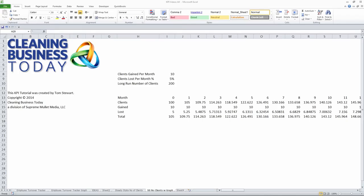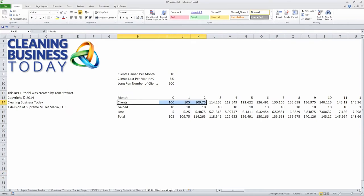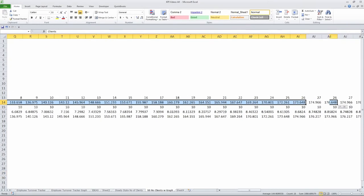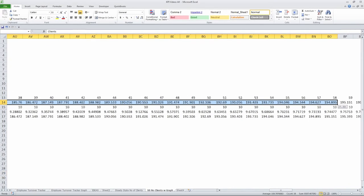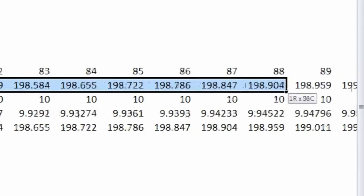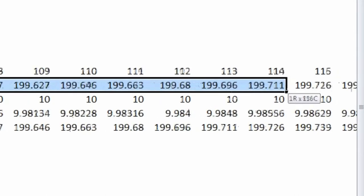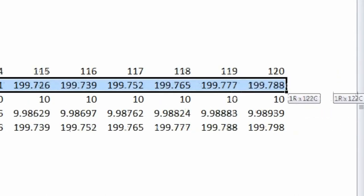Now once you've gotten to this point, I find it useful to create a graph, so you can see a little bit more clearly how the growth pattern is progressing. In order to do that, I just highlight this row here that has the number of clients in it, and I drag all the way out to month 120.